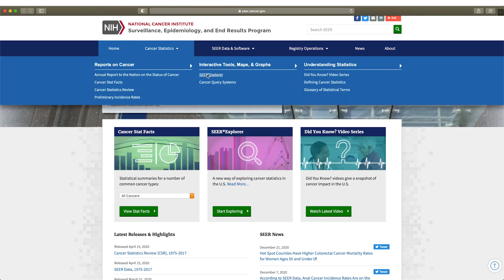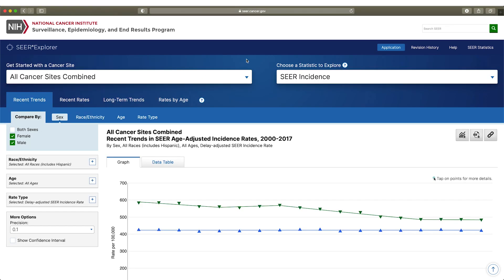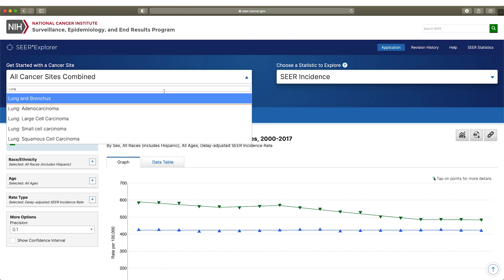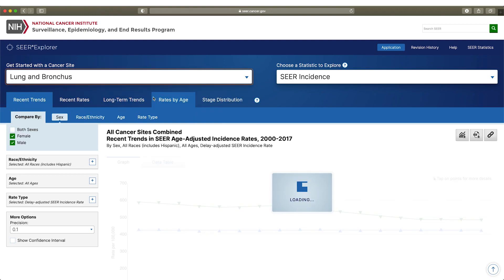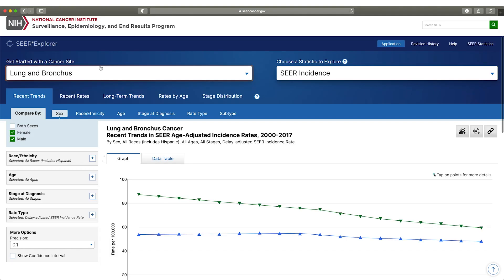SEER Explorer provides easy access to a wide range of SEER cancer statistics. With just a few clicks, you can view recent trends for a cancer site by sex, race, age, and more. But if you want to conduct your own calculations and analysis,